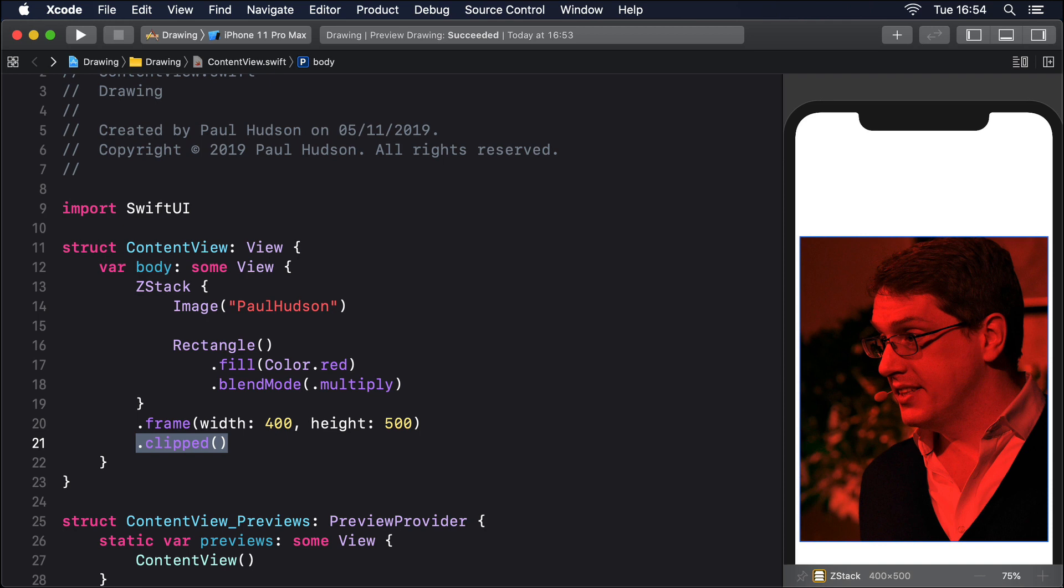Using multiply with a solid color applies a really common tint effect. Blacks stay black because they have the color value of 0, so regardless of what you put on top, multiplying by 0 will produce 0. Whereas lighter colors become various shades of the tint.